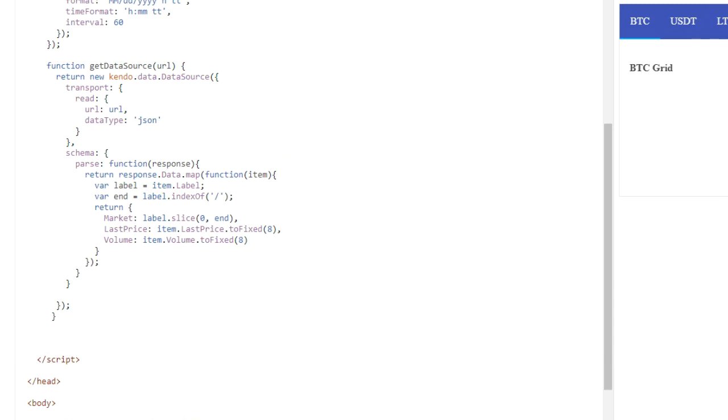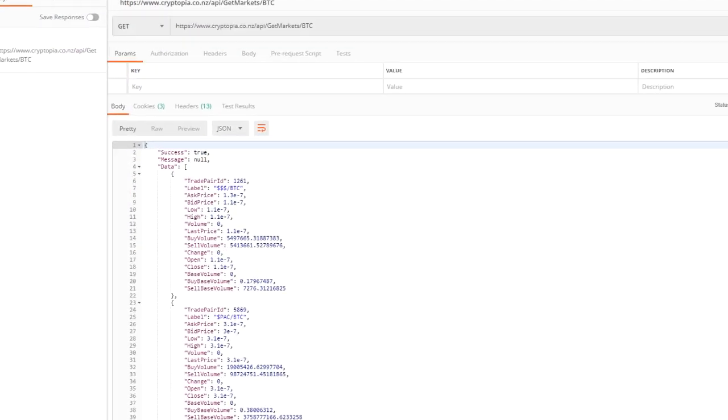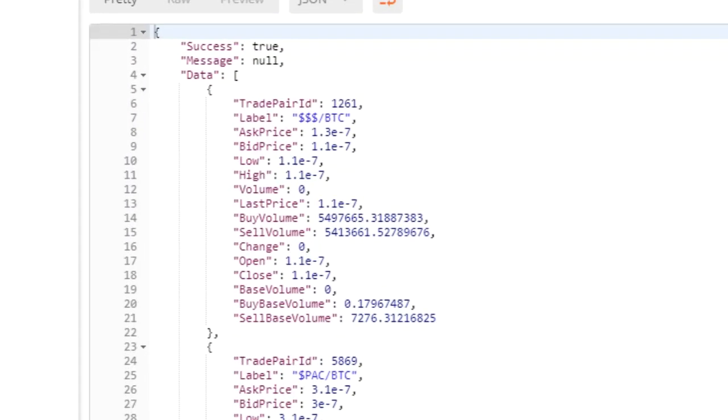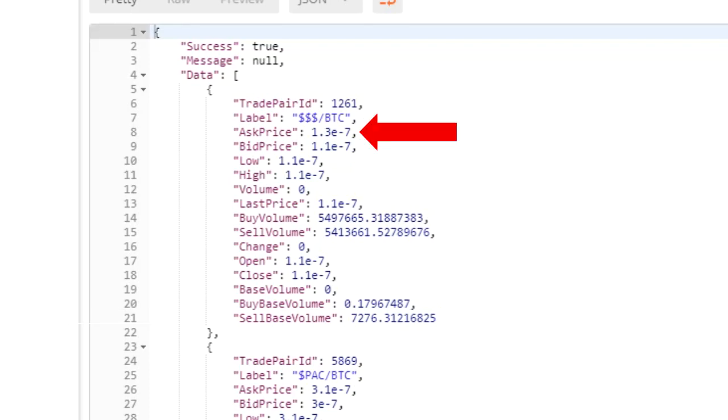So remember the data that we saw returned from the API. Take a look at that here. Okay. Notice how the label field is a trading pair. Here, we only want the characters before the slash to appear for our label, and we see that all the numbers are being formatted in scientific notation.